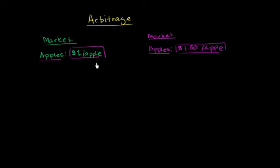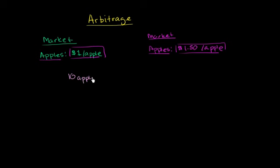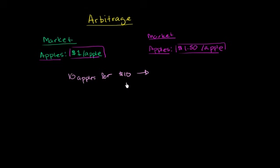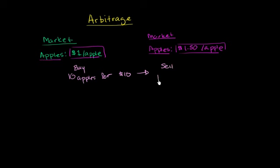And that's exactly what you would do. You would go to this market over here and buy apples. Let's say you buy 10 apples for $10. And then you would go, maybe ride your bicycle a couple of blocks to that other market over there, and you would sell your 10 apples for $15.